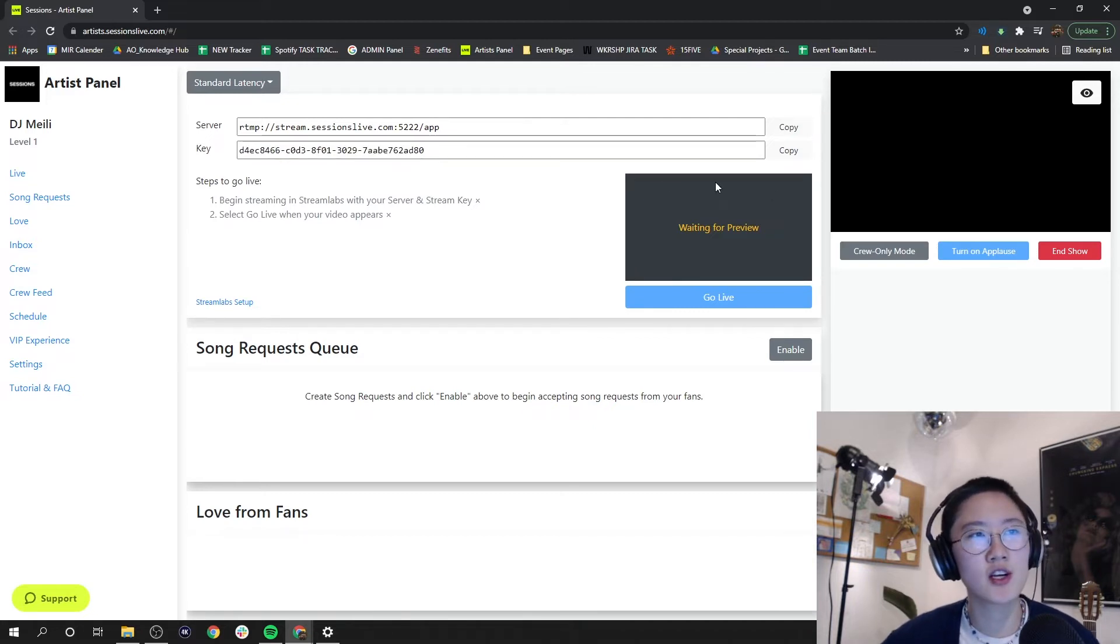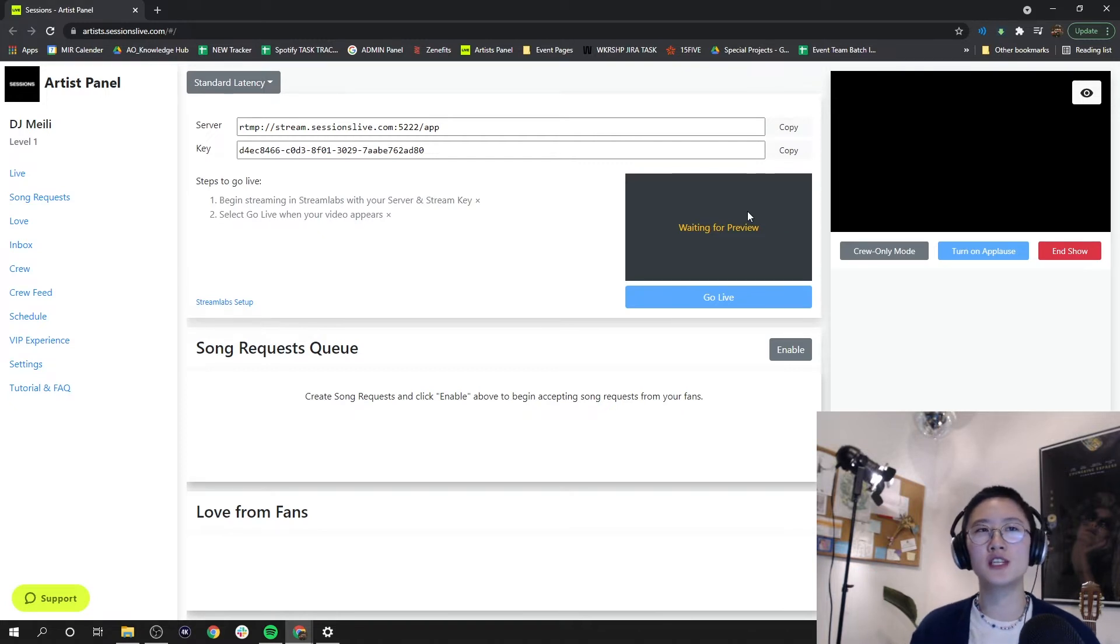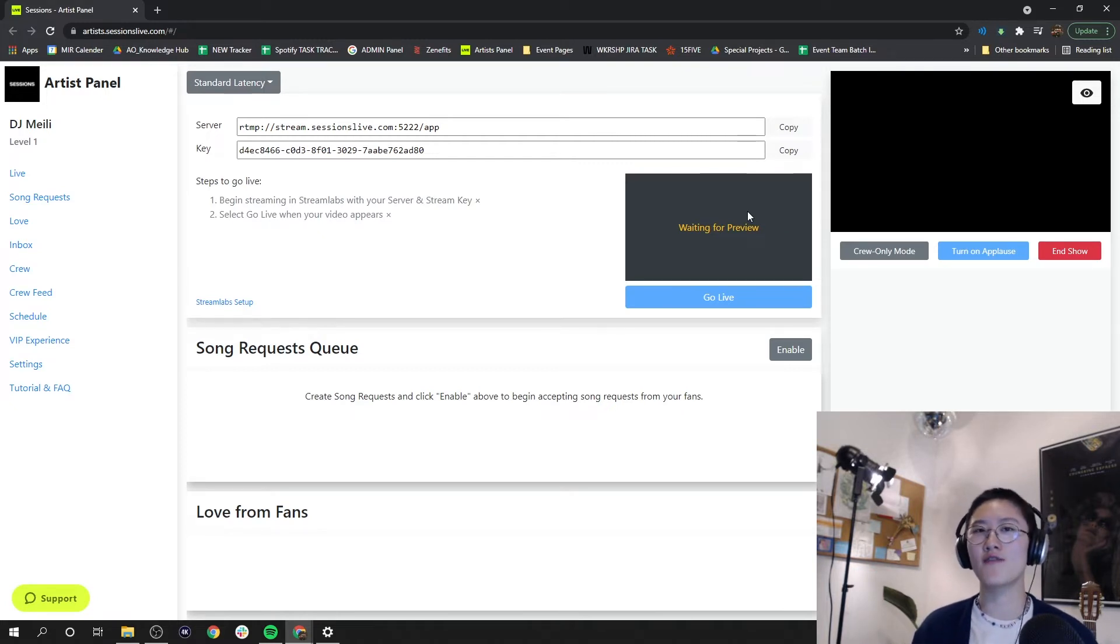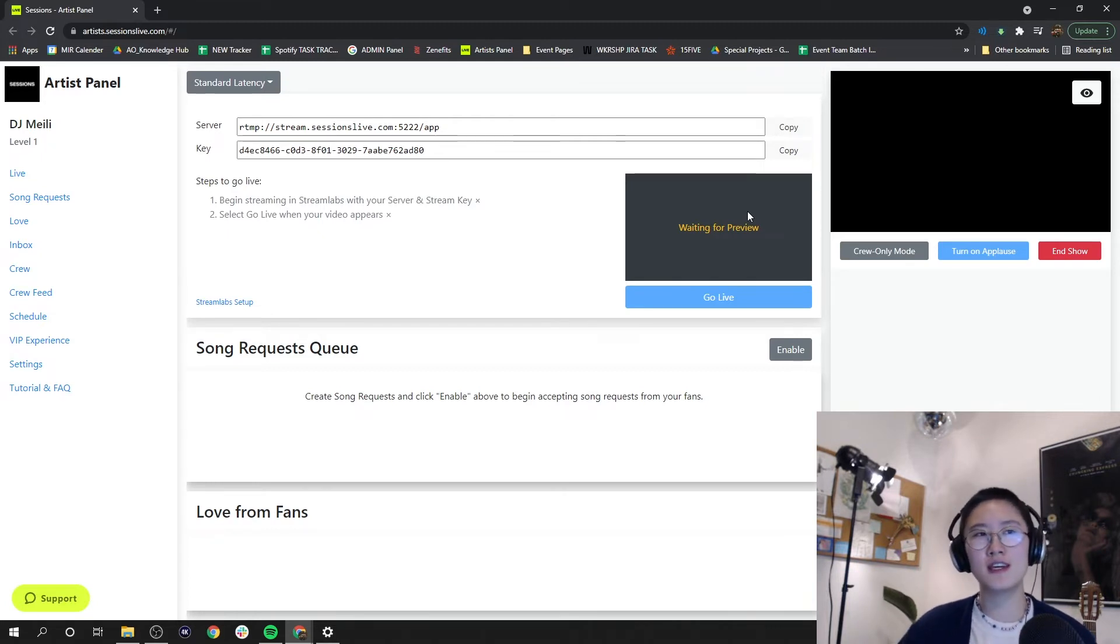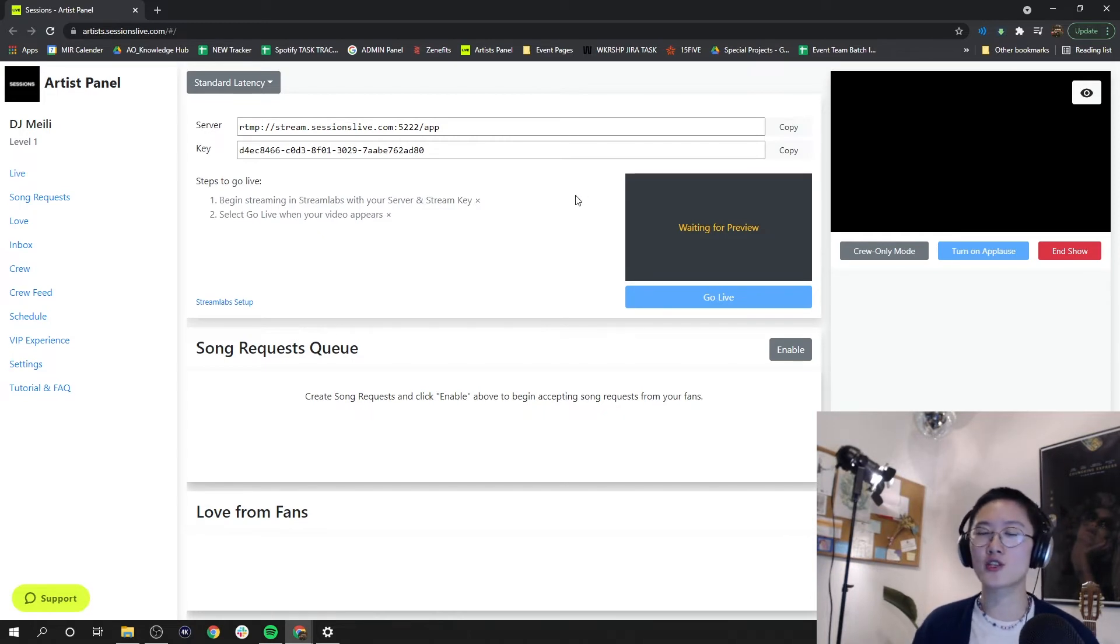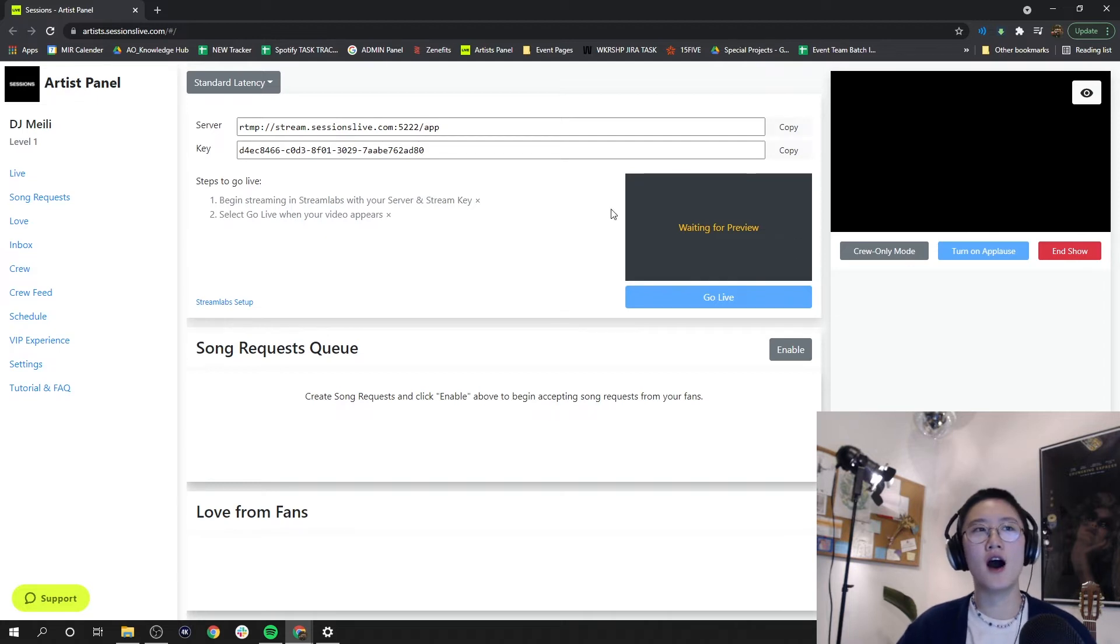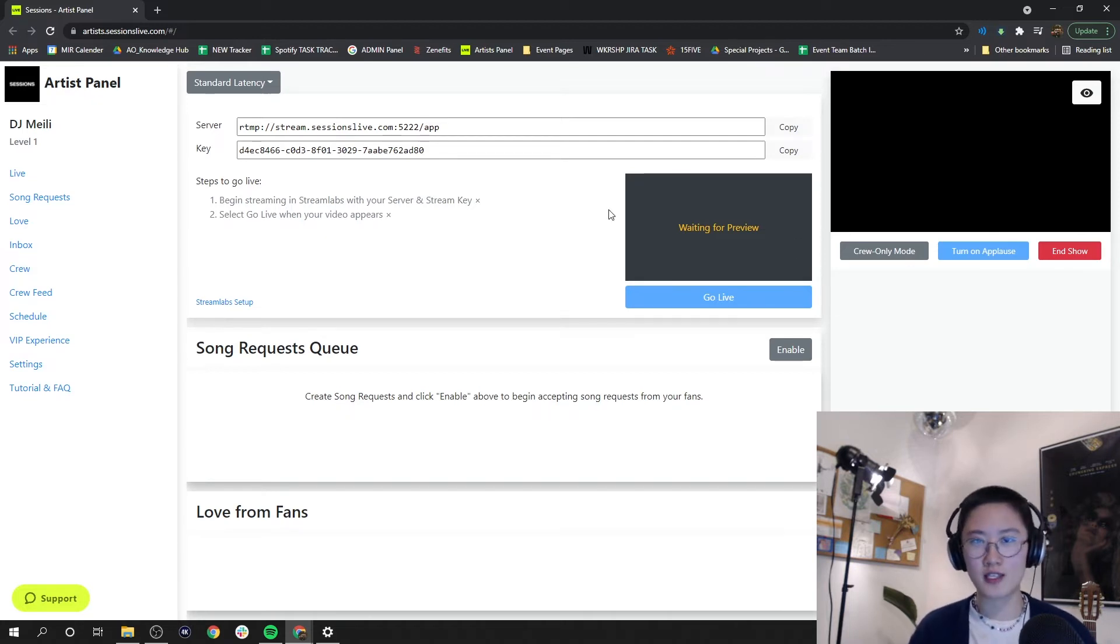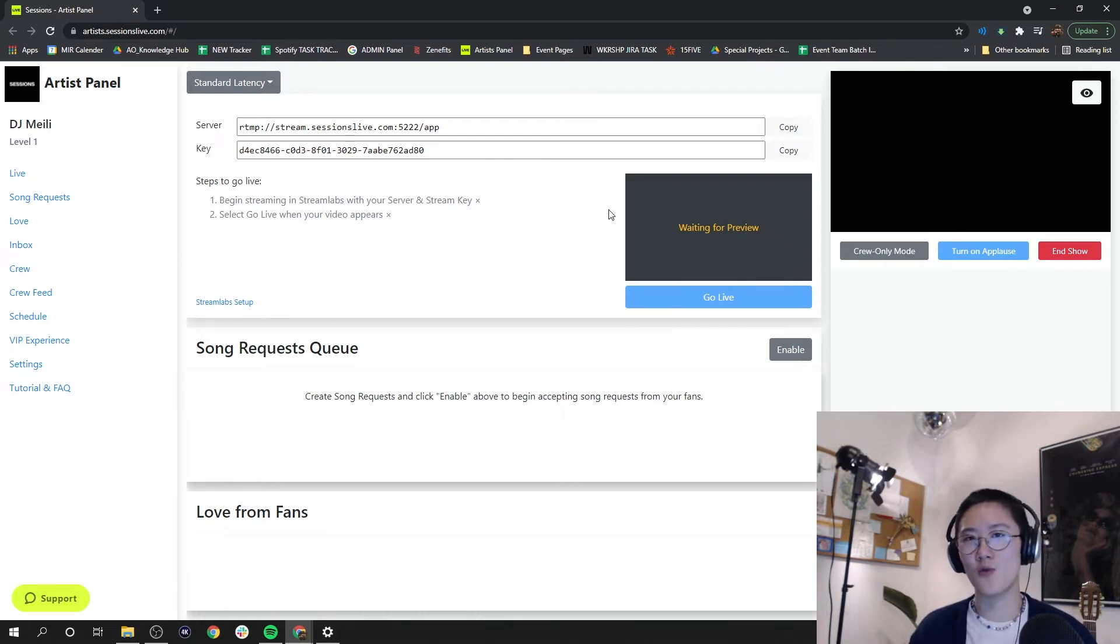Right under we have a preview screen. This is what you'll see before you actually go live in front of your fans. Once you go live on your artist stream, you should see that video preview show up right here. For example, if you're toggling between scenes, paying attention to this screen will be great for making sure that you're on the correct scene and you're going to start off showing your fans exactly what you wanted to show them.